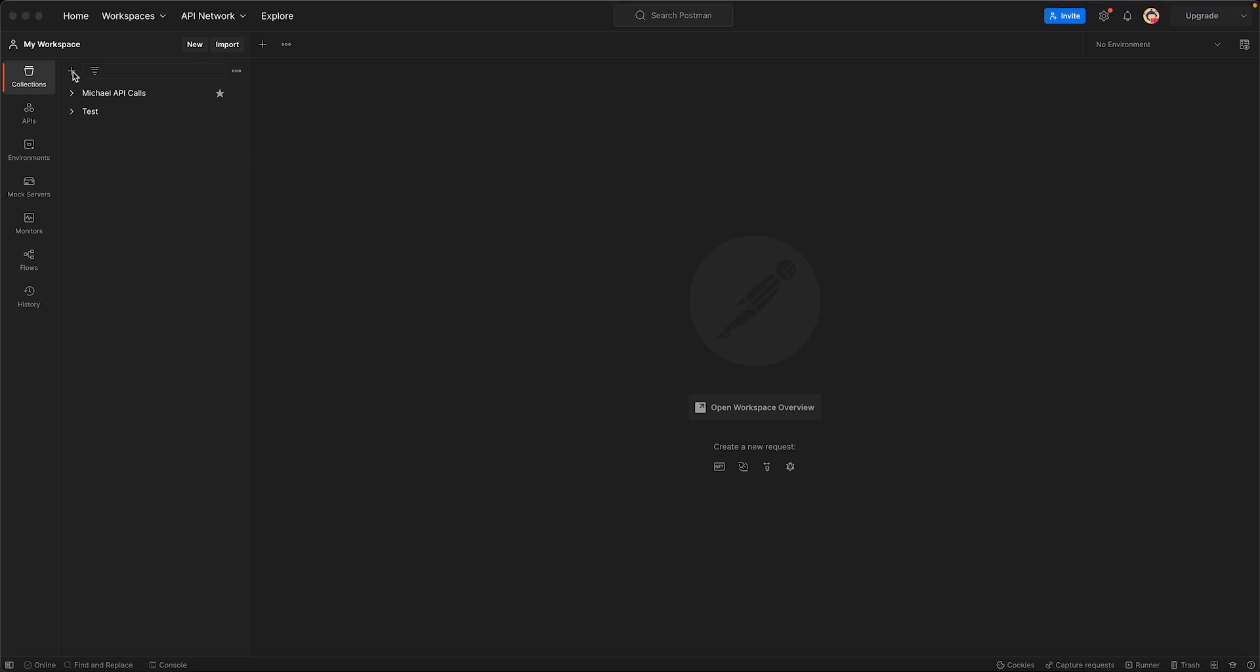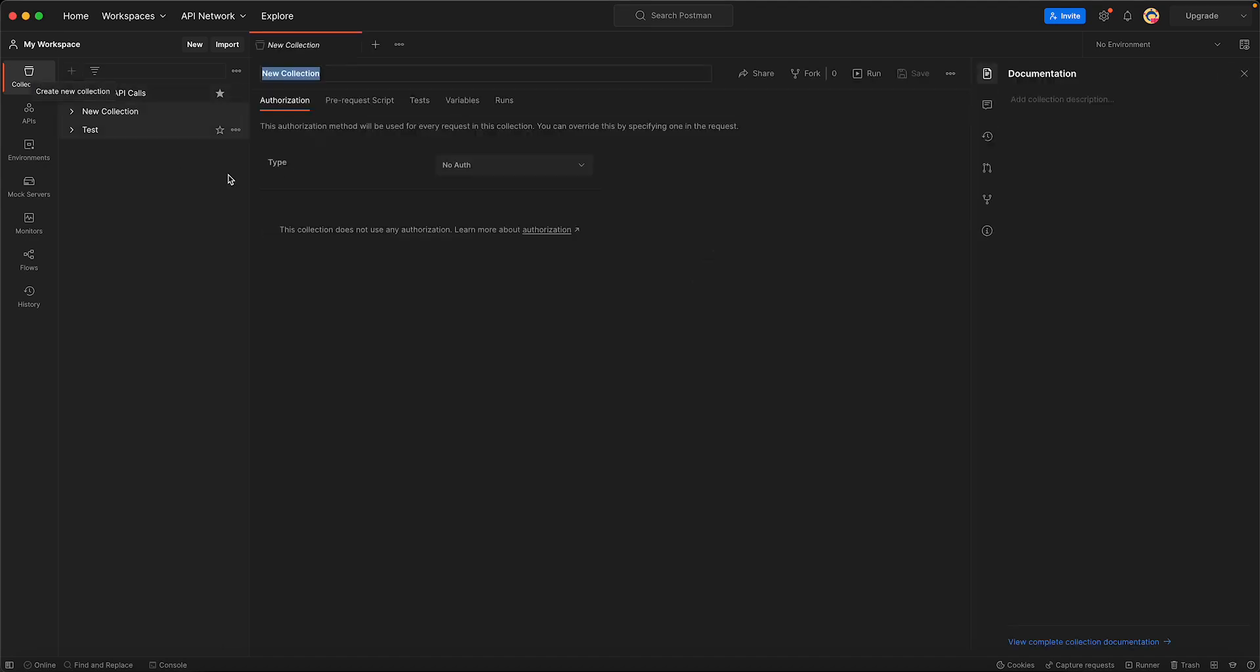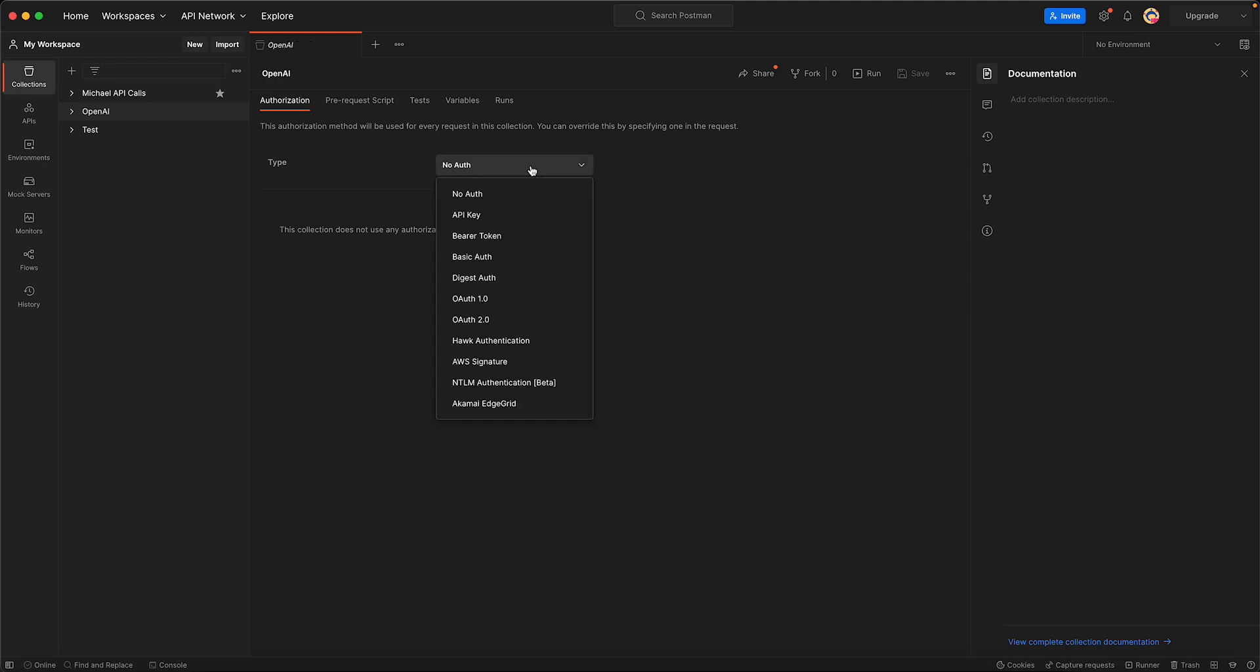We want to make a new collection, so we're just going to hit the plus and call it Open AI. The most important thing for making any kind of API call is tokens, so we want to add a bearer token.